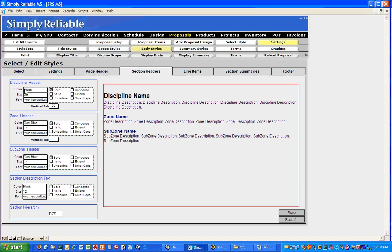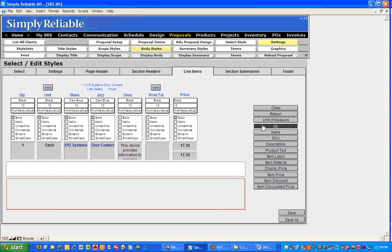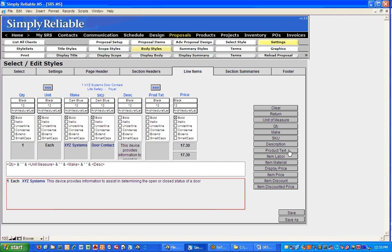Our Section Headers — this allows us to change the color of the discipline header, zone header, subzone header, or section headers. I'll leave black but maybe put it in italics. For Line Items — this is how it reads across. Right now we have quantity, unit of measure, make, SKU, description, product text, and price turned on. Maybe I want to adjust this completely — I can clear it and say I do want quantity, unit of measure, make, but I don't want to show them the SKU because I don't want to give them a laundry list to go shop me on. I'll add description, product text, and then item price.